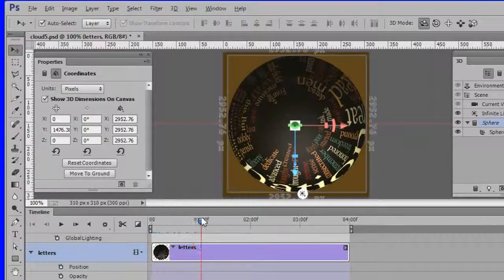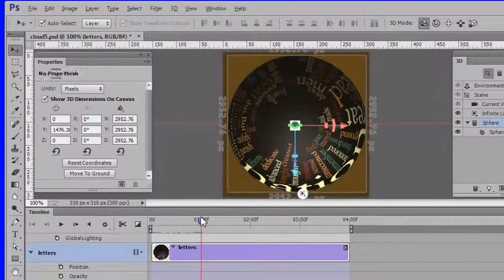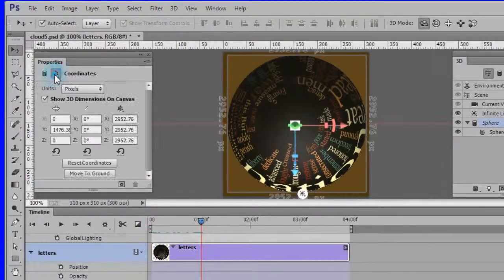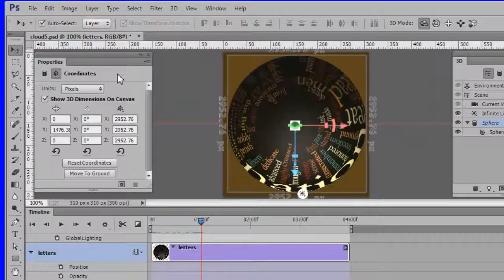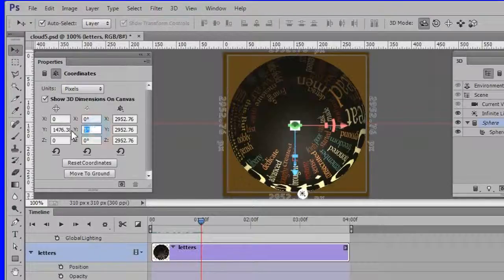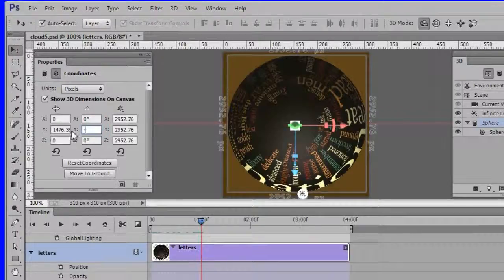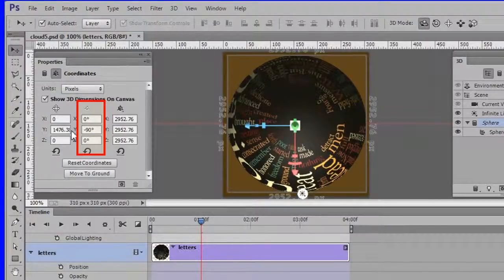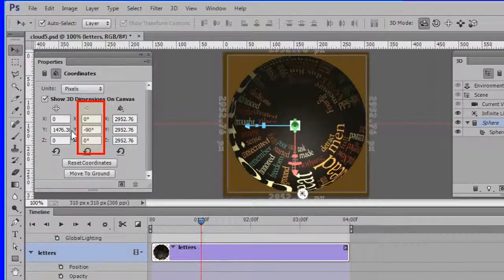Now drag the playhead to the one second position. Choose the coordinates again in the Properties panel. Change the Y degrees to minus 90. So the middle degrees column will now be zero minus 90 zero.